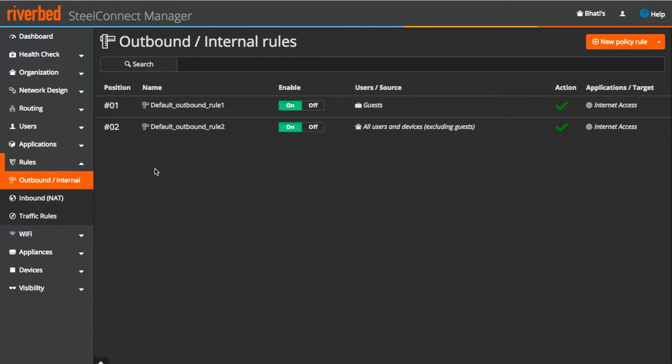Outbound or internal rules defines the policy for internal users and devices accessing internal or external applications. It's easy to remember with the name itself. Outbound means traffic leaving from the site or a zone and internal means it is for internal users. So what I mean to convey here is that if you want to fine tune and regulate the traffic for any internal user that can be regulated from here.